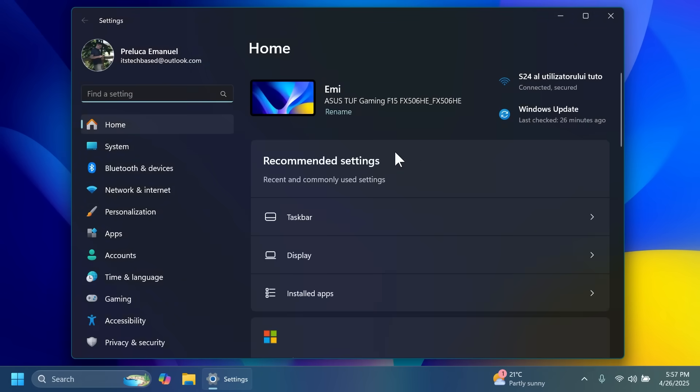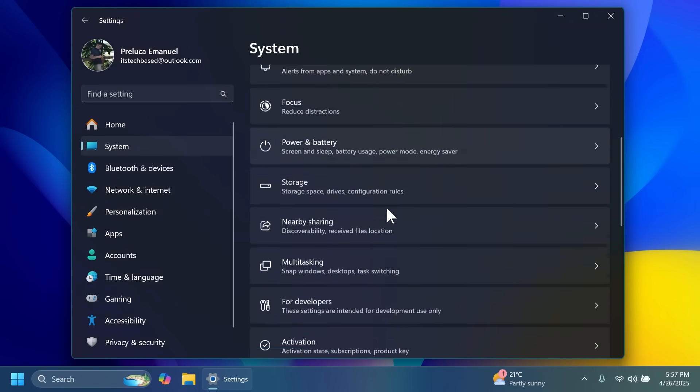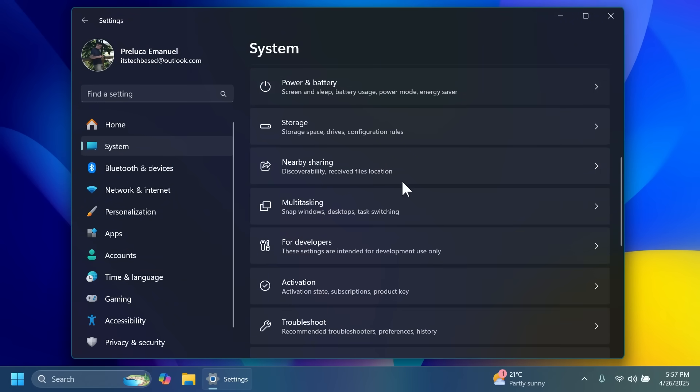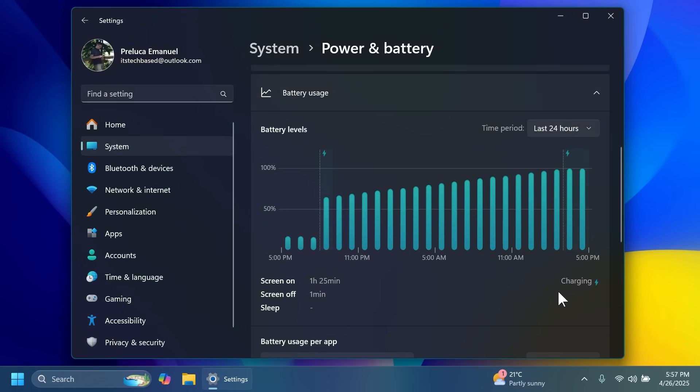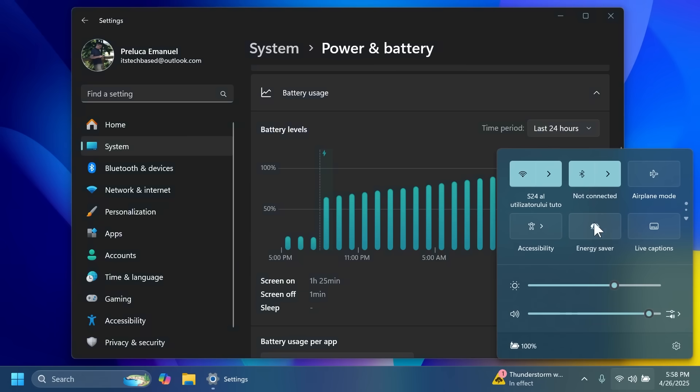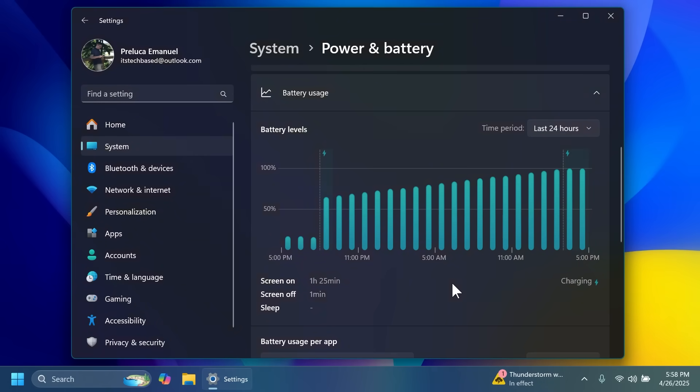Also for laptops in the settings app inside system and then power and battery, then power usage, you will now also see some more information letting you know what these icons mean. For example this means charging, but you also see information about when your laptop is in the energy saver mode and so on.